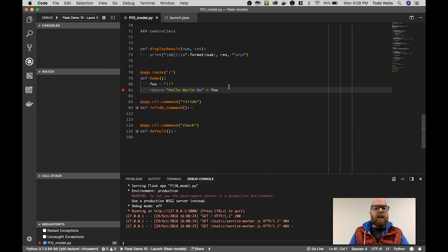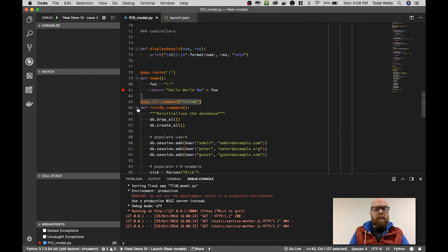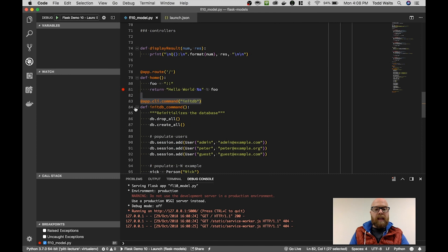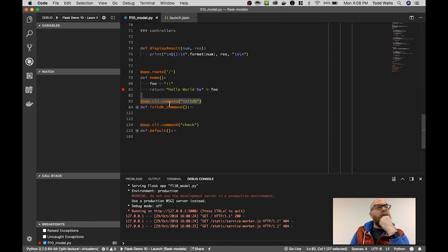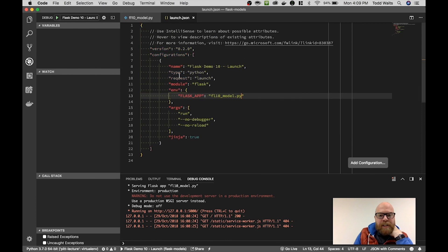Flask also has the capability to assign command line operations. And it can be convenient to set up a launch configuration for those. In this case, I have an initDB controller that will map. So I can go back to the launch configuration here.